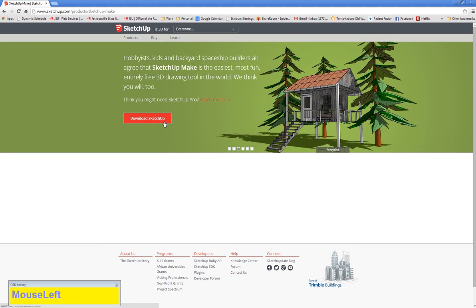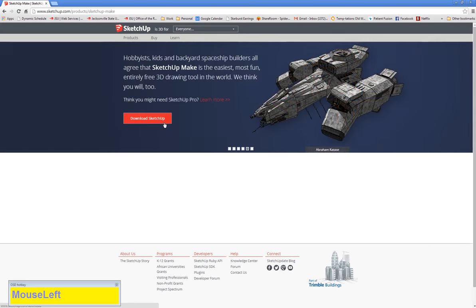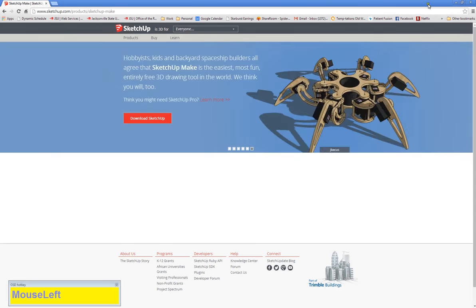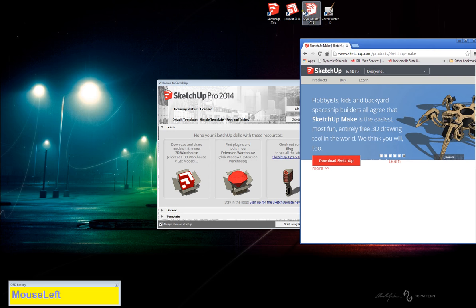She doesn't have any .edu email address, she can't register for a free version of the Pro because she's not educational. So anyone can download this and anyone can use it. Once you graduate and you're a regular adult, you can download SketchUp Make and have access to most of the tools, essentially all of the tools in this program.